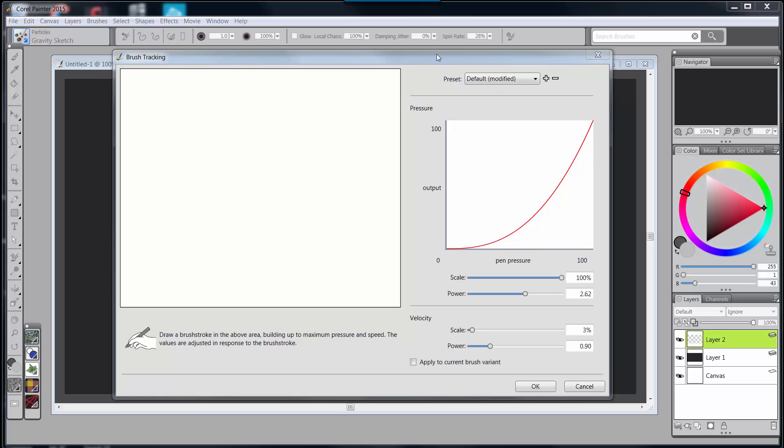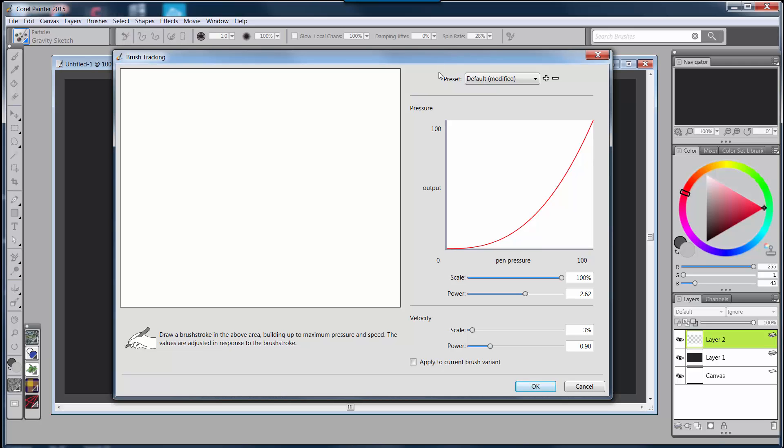Brush tracking is completely revamped. It's really terrific. Look at the way it looks - you've got different things going on here. If I want to set my brush tracking, I'm going to draw a brush stroke in the above area, just like you did in X3, but you want to build to maximum pressure and speed.